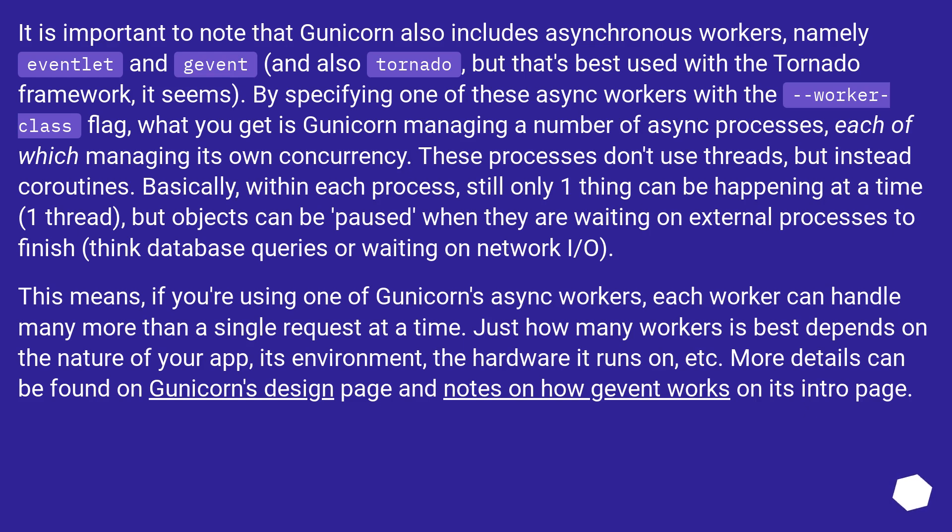By specifying one of these async workers with the worker class flag, what you get is Gunicorn managing a number of async processes, each of which managing its own concurrency. These processes don't use threads, but instead coroutines.